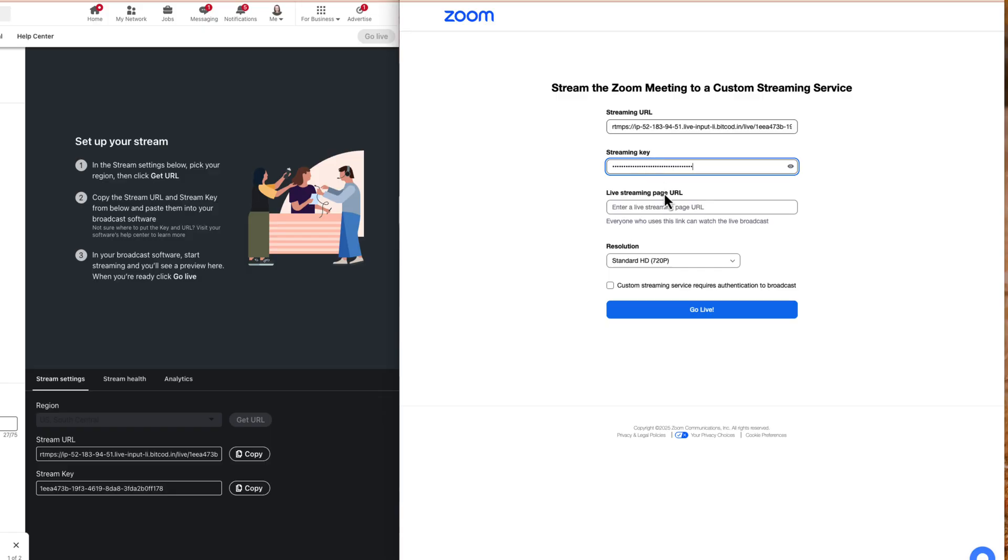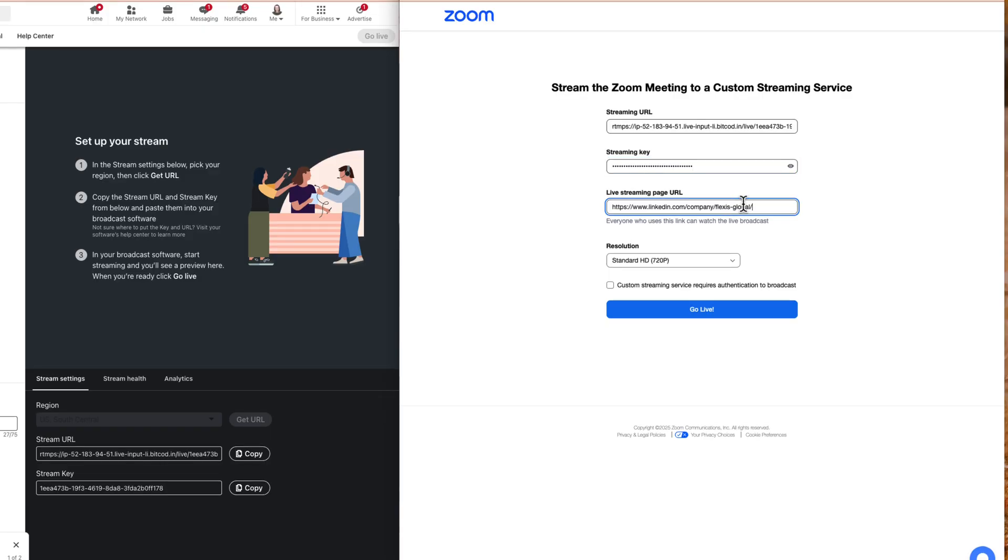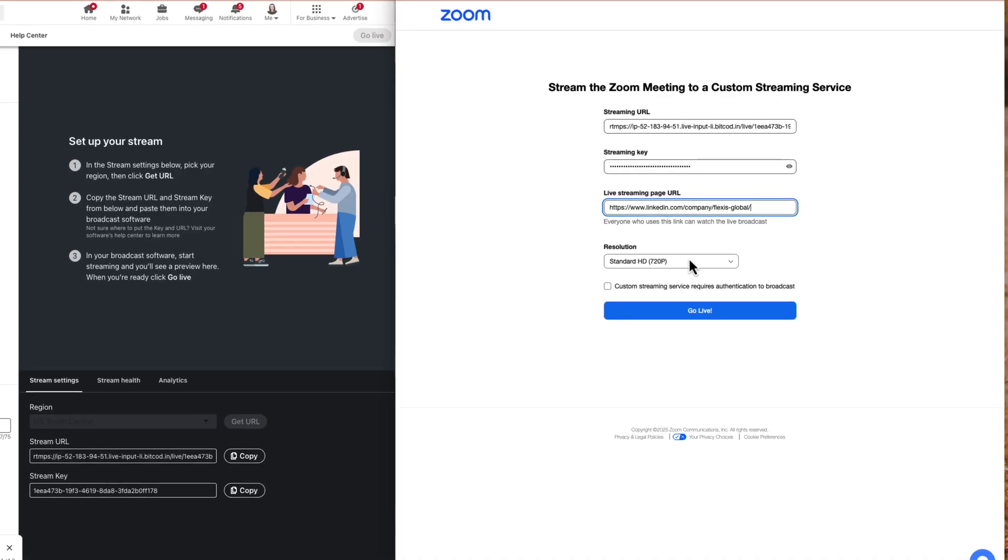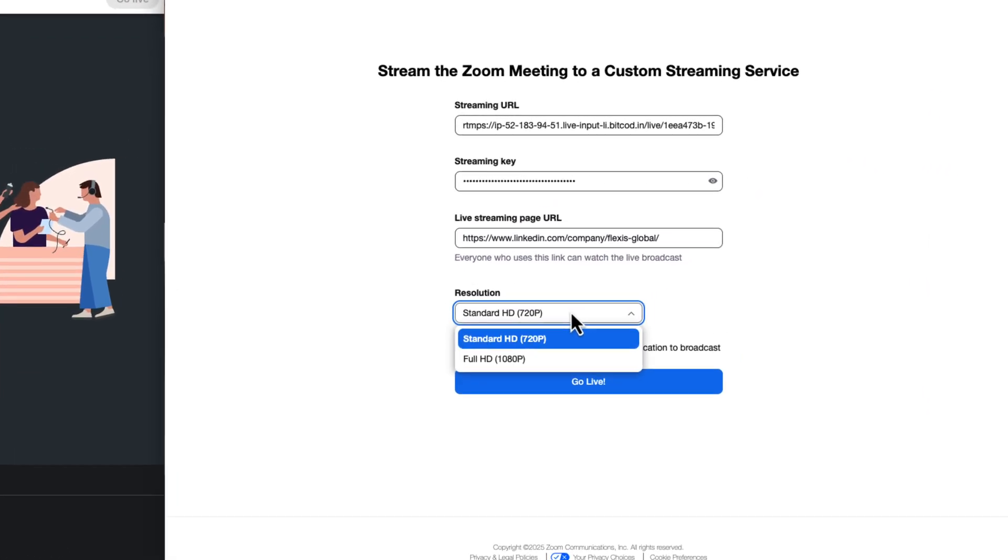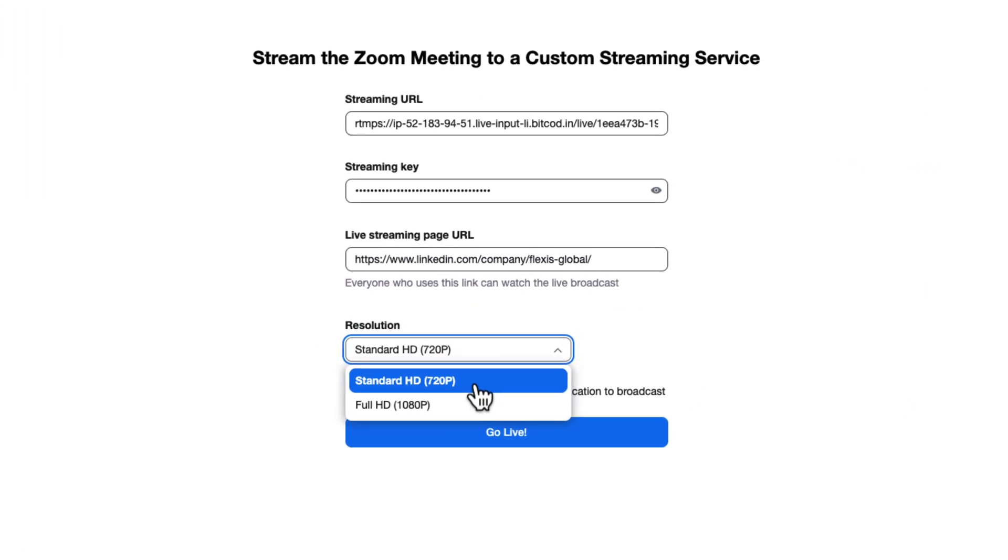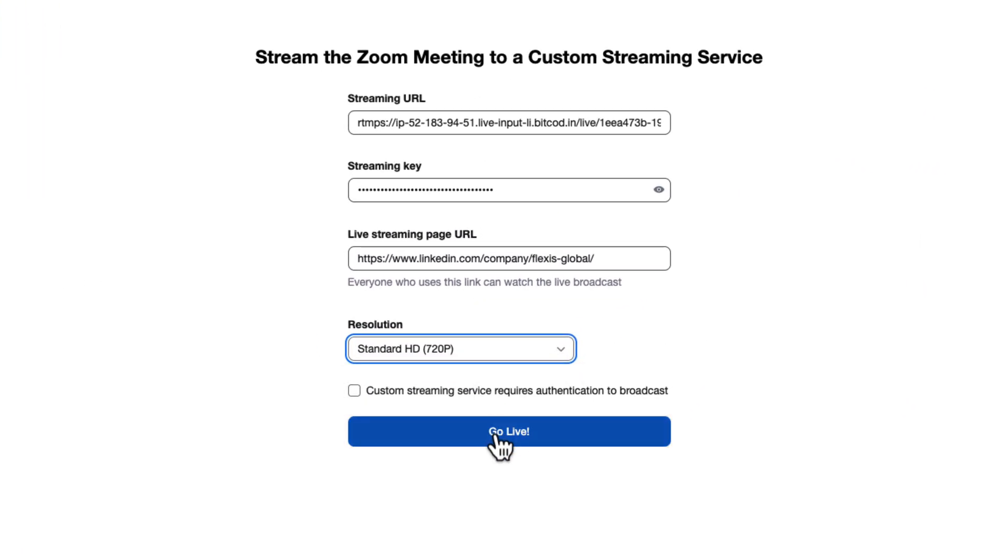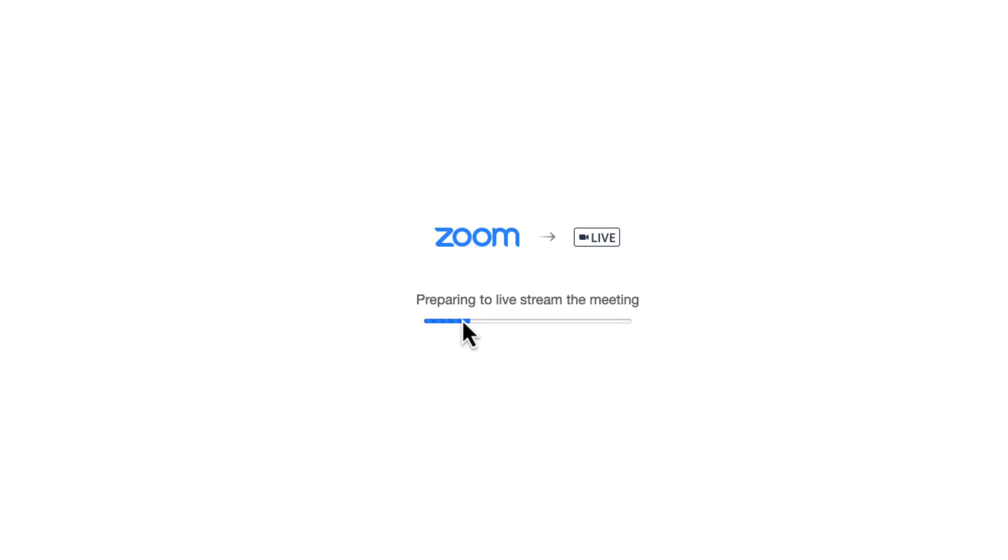Include the destination URL for the LinkedIn profile or page you are going to stream onto. For optimal streaming, we recommend choosing standard 720p resolution. Then click Go Live to send your Zoom stream to your LinkedIn destination feed.